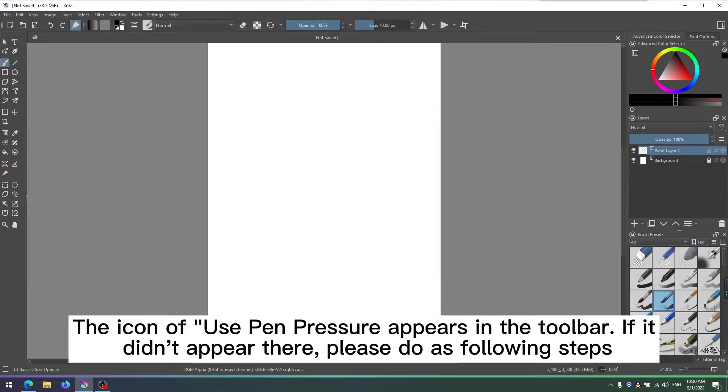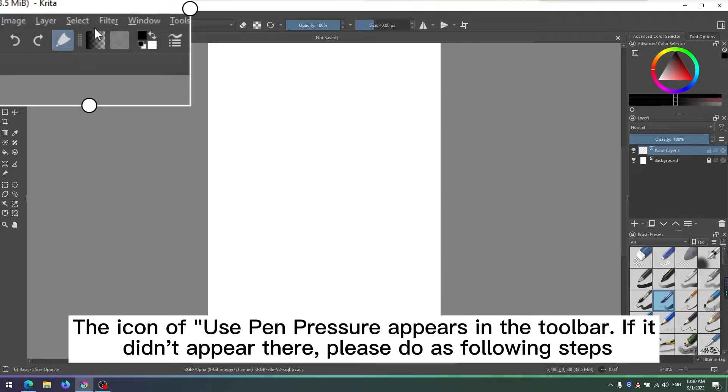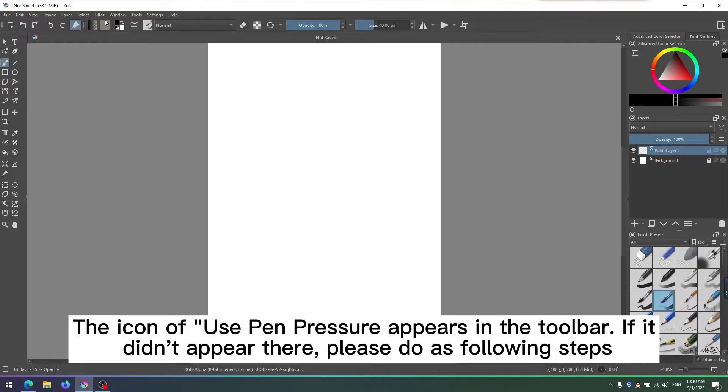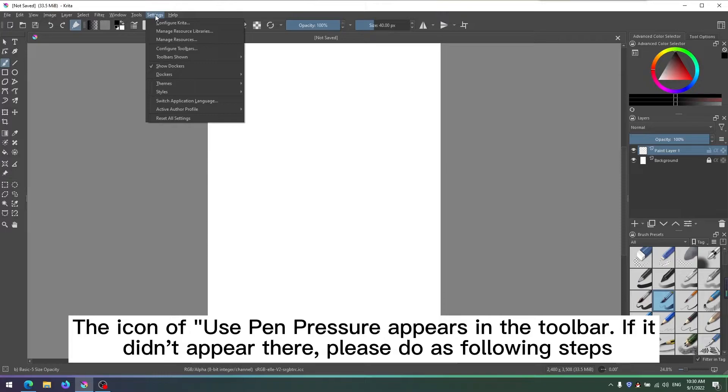The icon of Use Pen Pressure appears in the toolbar. If it didn't appear there, please do as following steps.